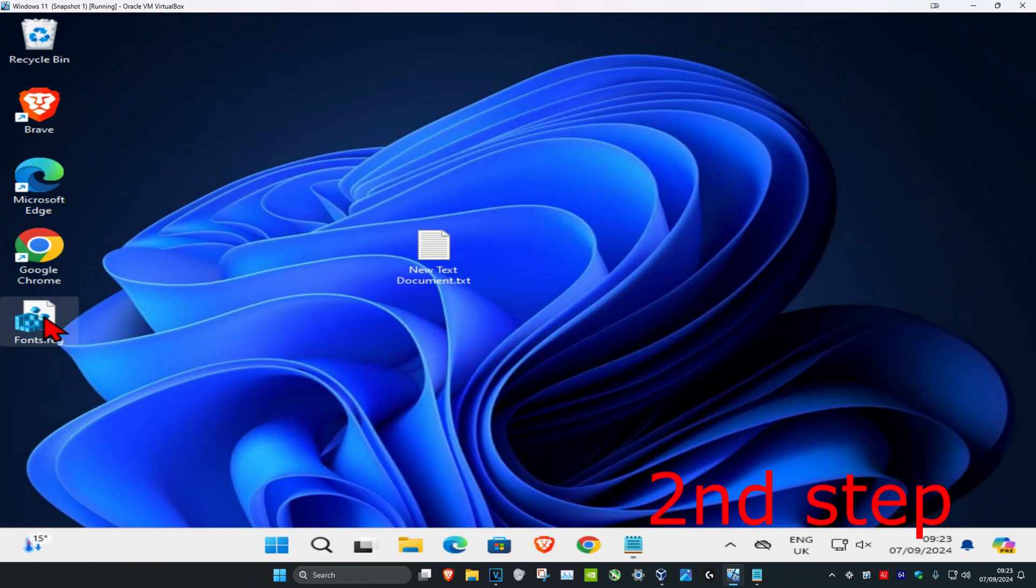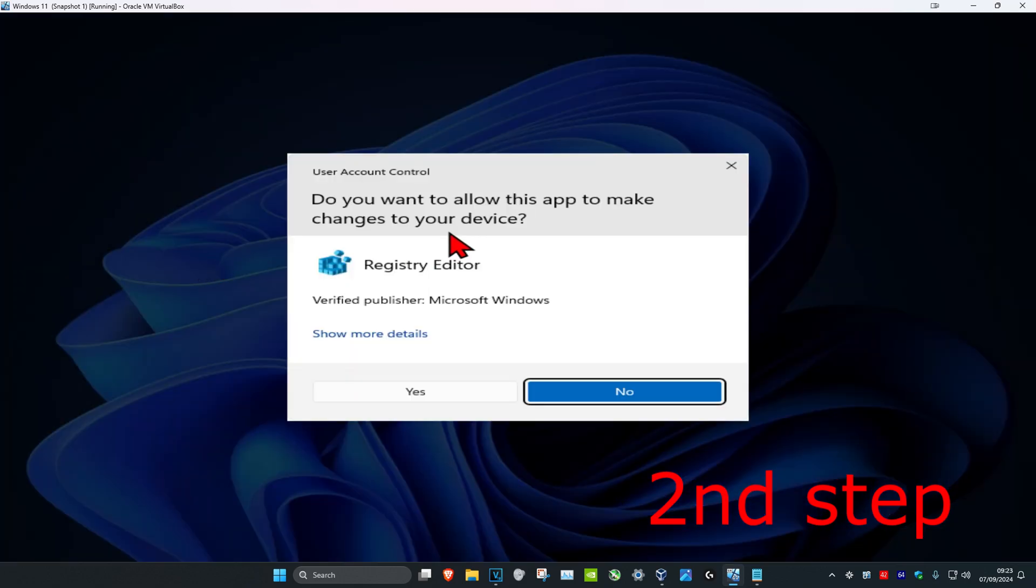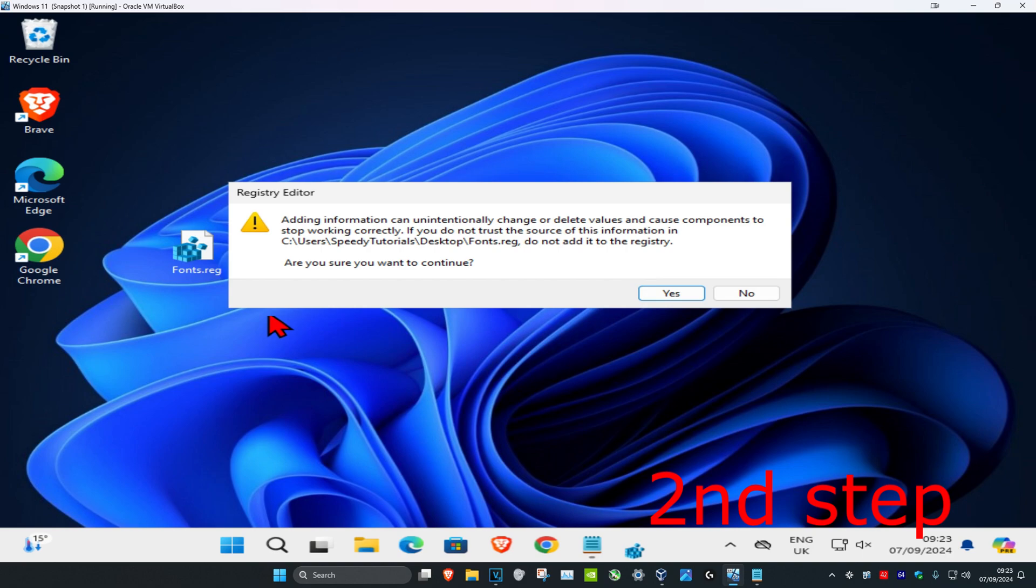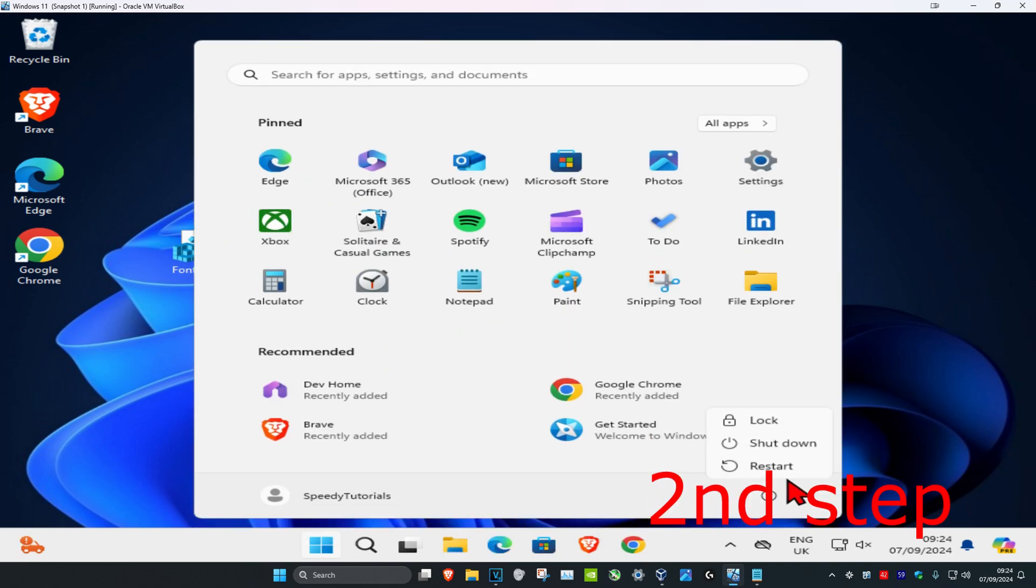You should now have this file on your desktop. Once you find this file, double click on it, then click on yes and yes again. Once you've done this, restart your computer and the problem should be fixed.